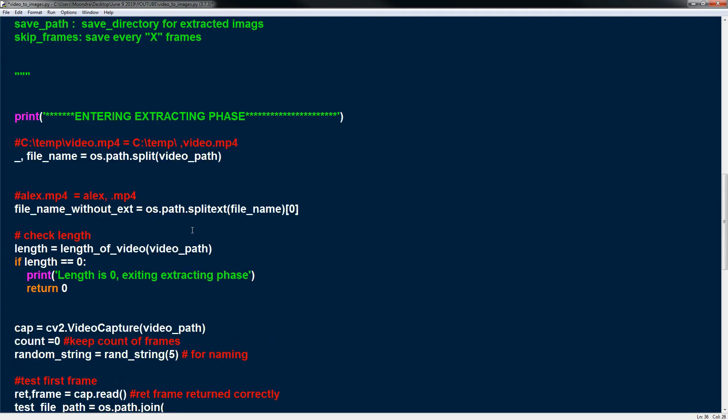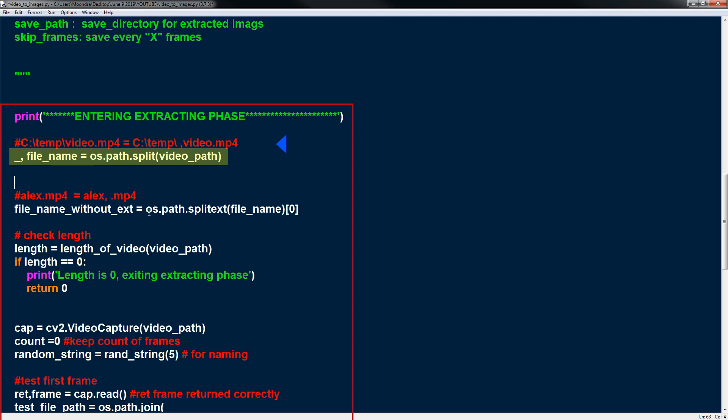So just printing, entering extracting phase and now what we're going to do is we're just getting the file name of the video path. So if you look at the common part, if we have something like this, by using os.path split we could split the complete file path into the directory and then the file name itself.